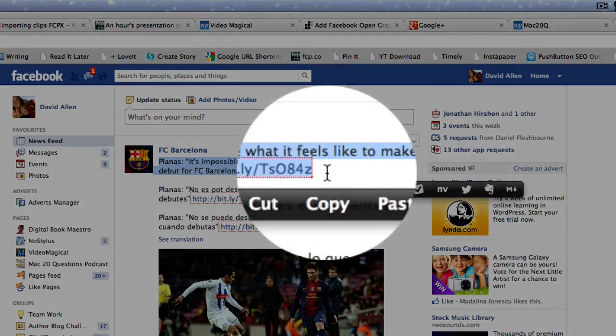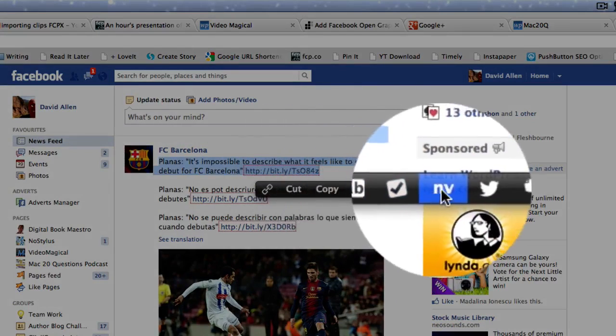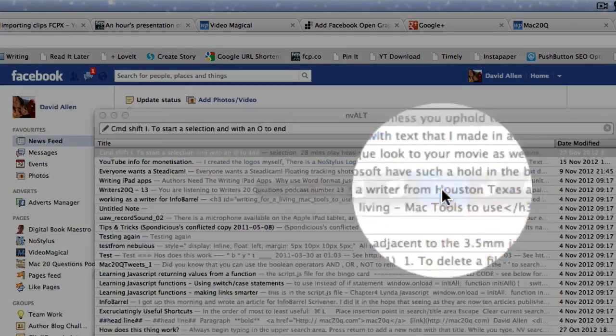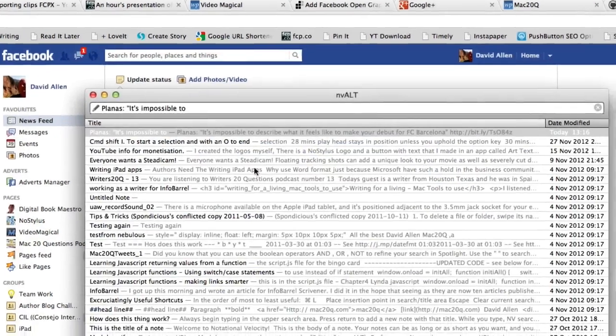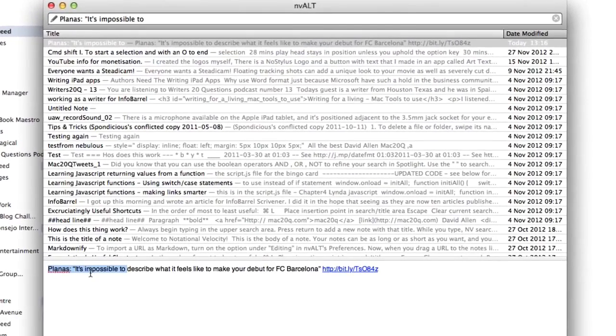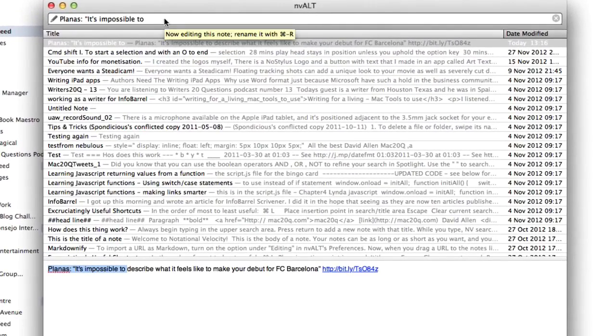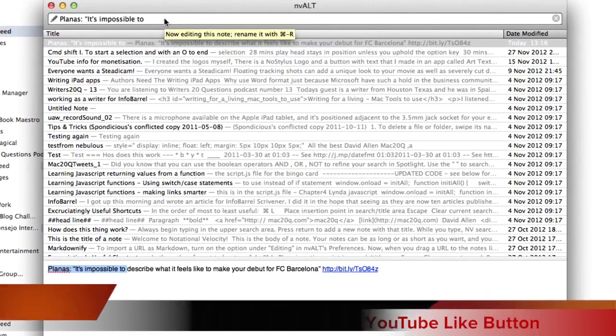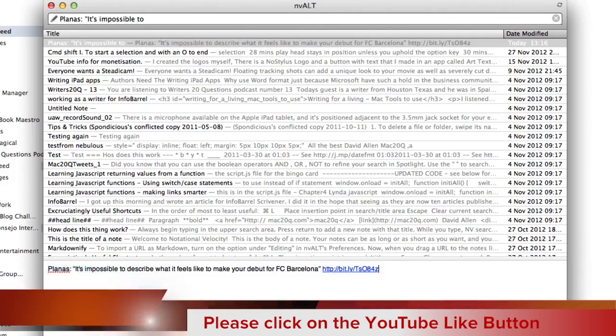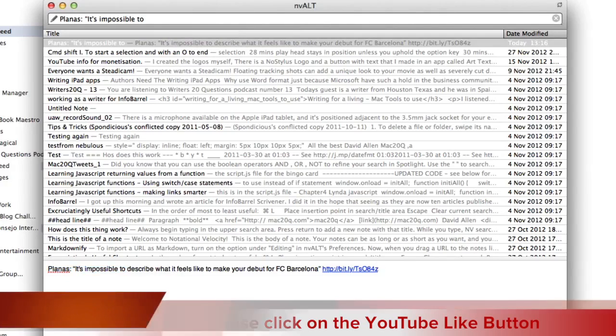So let's take that there and put it into NV-Alt. So NV-Alt has come up there, I've got a title for the note in NV-Alt and I've got the note there and it's all in there. That's cool isn't it?